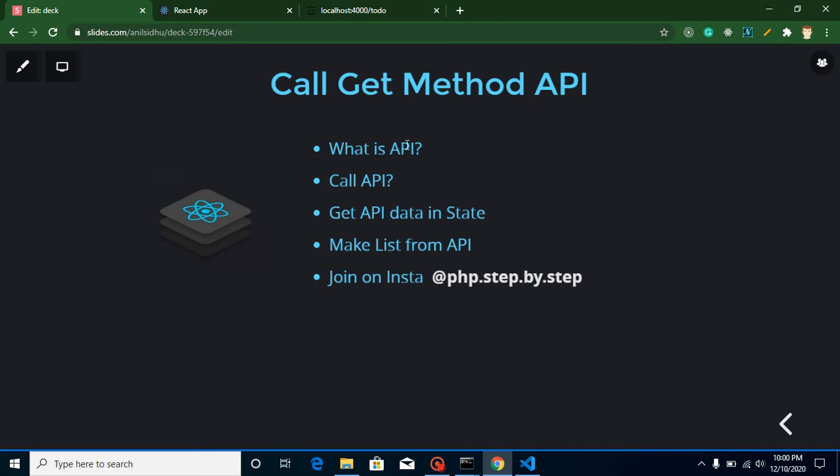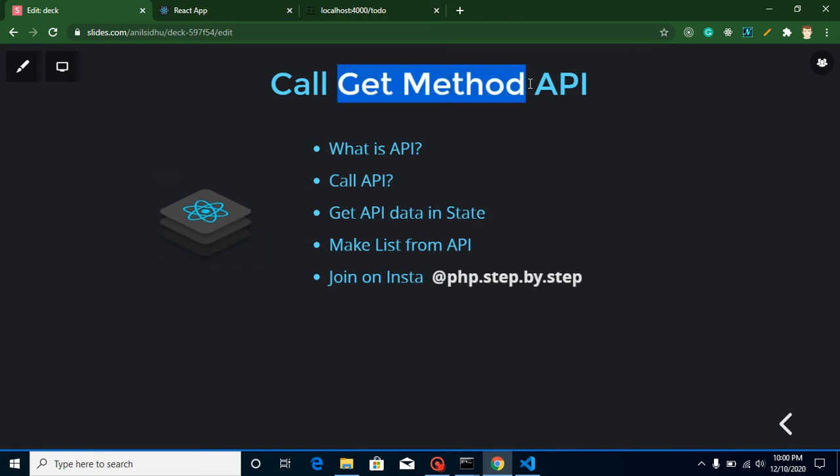So I will also tell you what is API in brief. If you just want to know what is API in detail, then link is given in the description box for another video. So let's check out the points of this video, then we will discuss what is get methods and all.